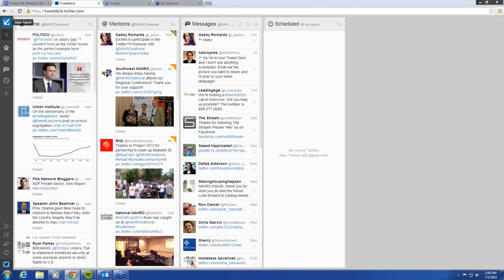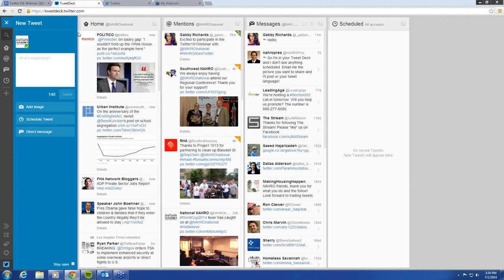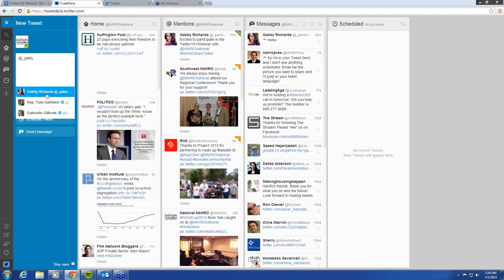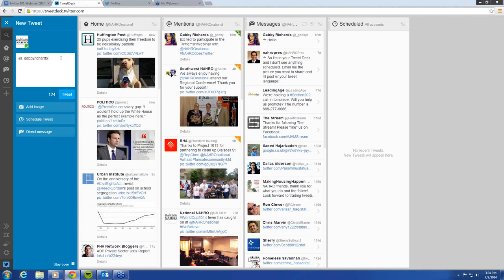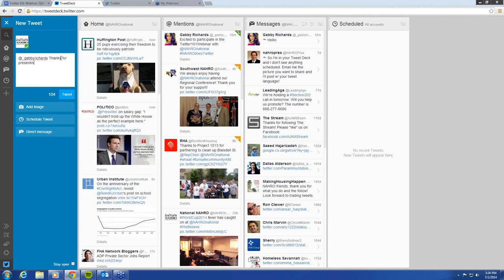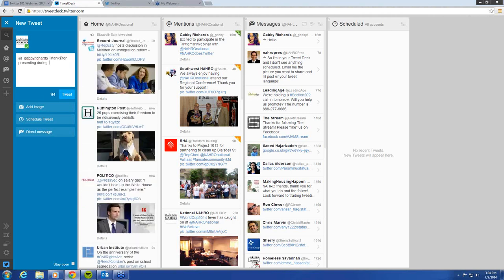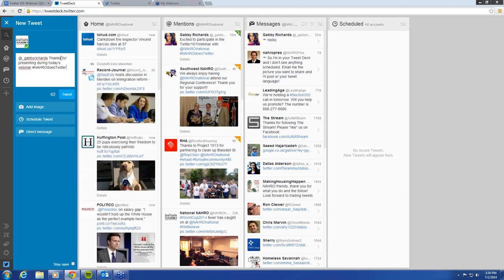For example, if I wanted to tweet at Gabby — so I'll mention @underscore_Gabby, and her Twitter handle pops up so I'll click that — I'm going to say 'thanks for presenting during today's webinar, hashtag NARO does Twitter, hashtag housing matters.' Now that I've drafted this tweet, this is exactly what I want to say.